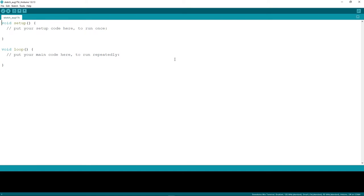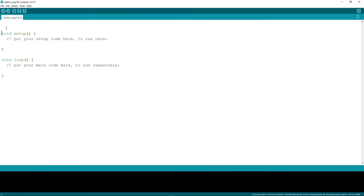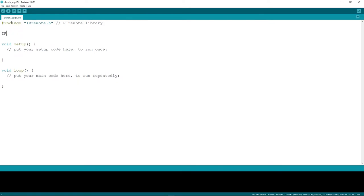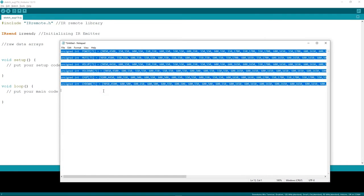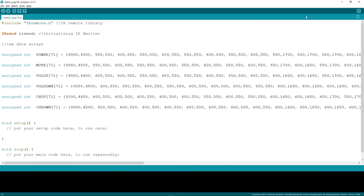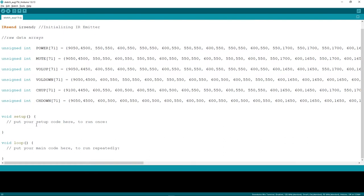Now that we have the raw signal data from the IR receiver, we'll continue to write the code for the IR emitter on the Wio Terminal. Let's start by including the IR remote library — #include IRremote.h. Then let's initialize the IR emitter by typing IRsend. After that we will copy and paste the raw data arrays that we obtained before.